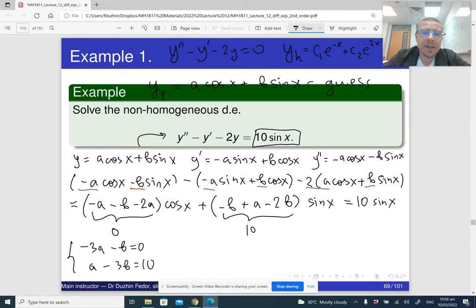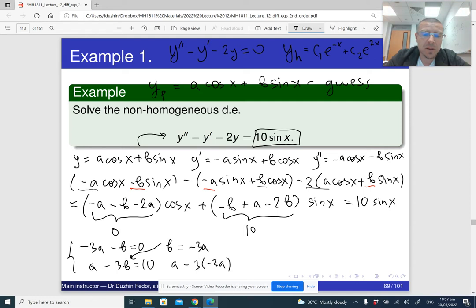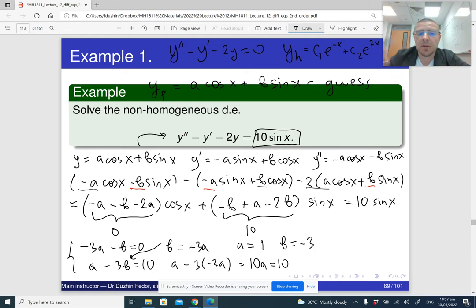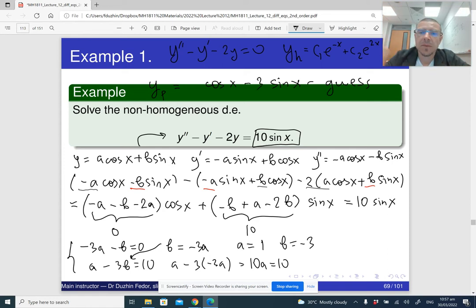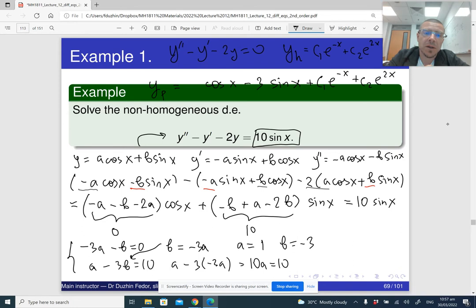I can solve this by any favorite method. It's probably easier to express b from the first equation: b equals minus 3a. Then plugging into the second equation: a minus 3 times minus 3a equals a plus 9a equals 10a, and this is supposed to be 10. So a equals 1, and b equals minus 3a equals minus 3. Our guess actually works with a equals 1 and b equals negative 3. The final answer is cos x minus 3 sin x plus c1 e to the minus x plus c2 e to the 2x.